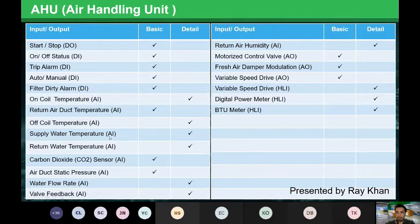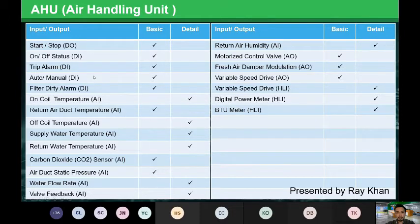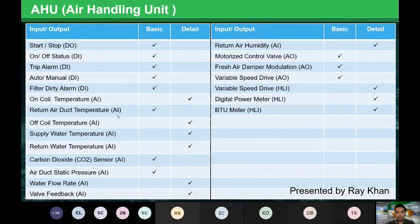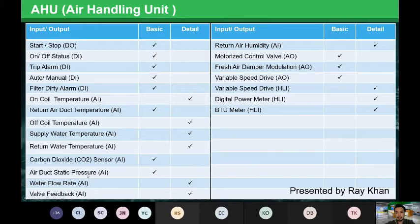Let me go through the different points allocated for AHU. First, we have start/stop using digital output. Then digital inputs for: on/off status of the AHU, trip alarm status, manual or auto selector status, and filter dirty alarm status. For analog inputs we have: on-coil temperature, return air duct temperature, off-coil temperature, supply water temperature, return water temperature, carbon dioxide level, air duct static pressure, water flow rate, and valve feedback — all analog values.